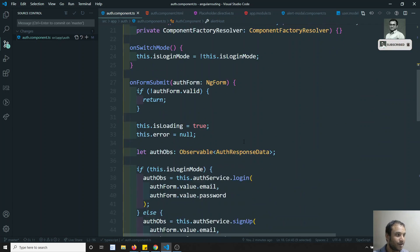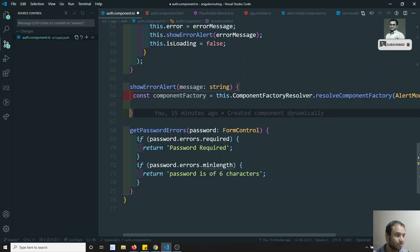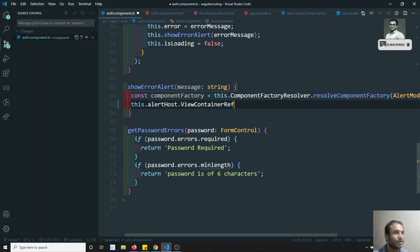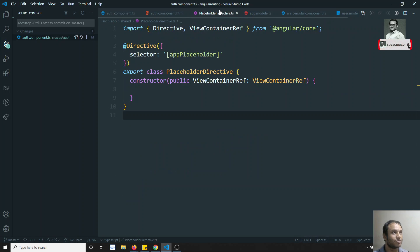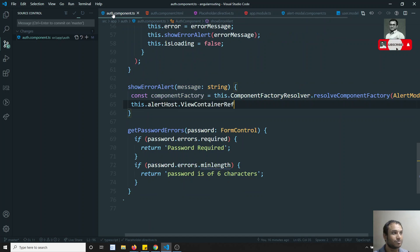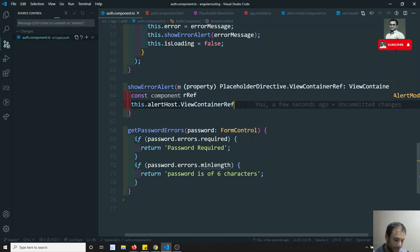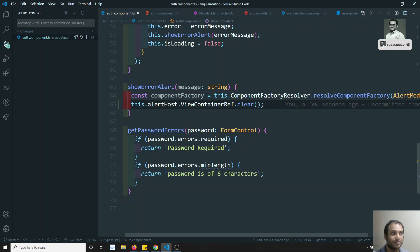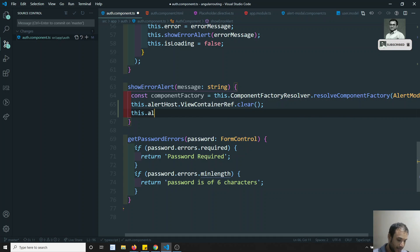Now, somehow we got this PlaceholderDirective in alertHost. What I will try to do is: this.alertHost — in this alertHost we will have viewContainerRef. We declared it as public in the PlaceholderDirective, so I can access this public viewContainerRef directly. First, before placing this component, I want to clear it — so if any component is already inserted, I am clearing that viewContainerRef so it will be empty.